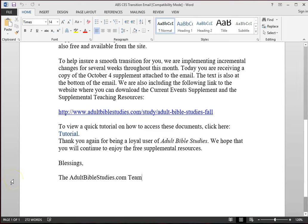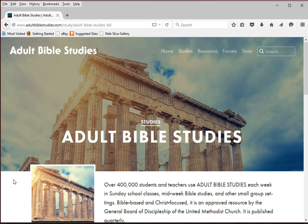Here you see a copy of the email you received today. Please click on the link shown. A new window opens showing the Adult Bible Studies landing page on adultbiblestudies.com.